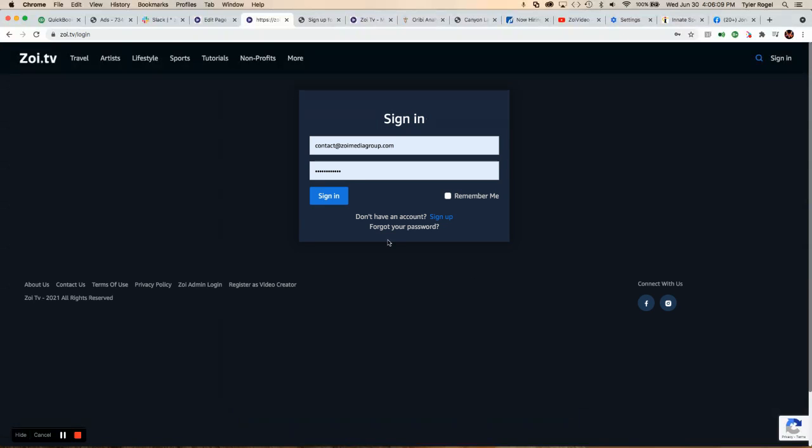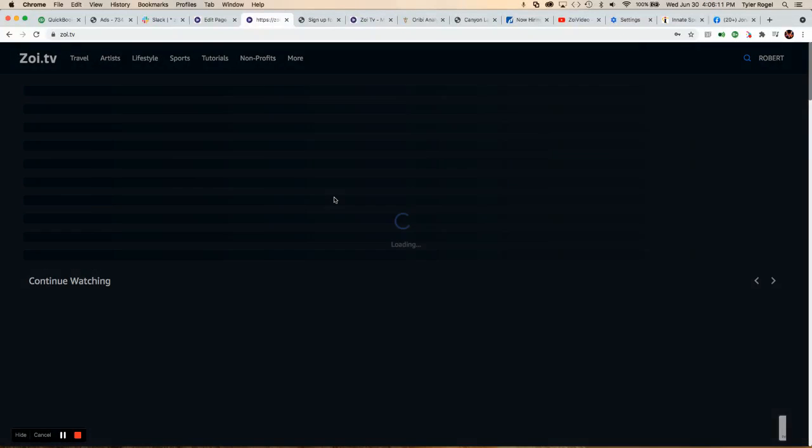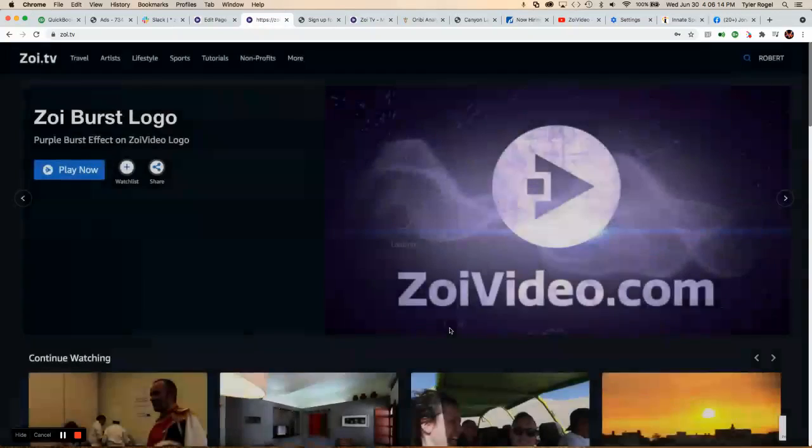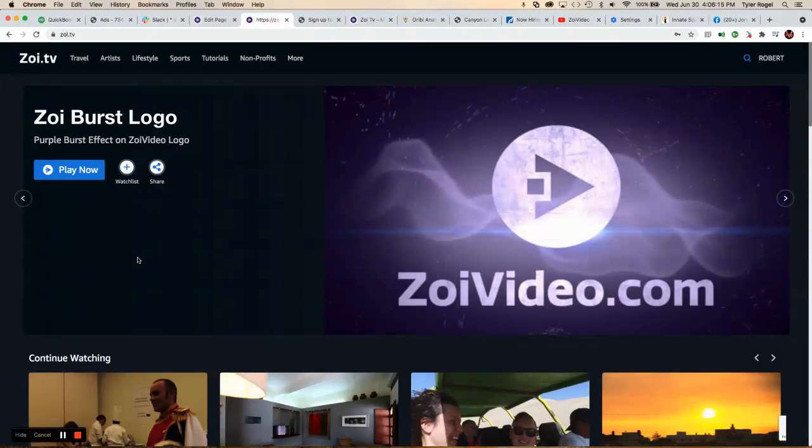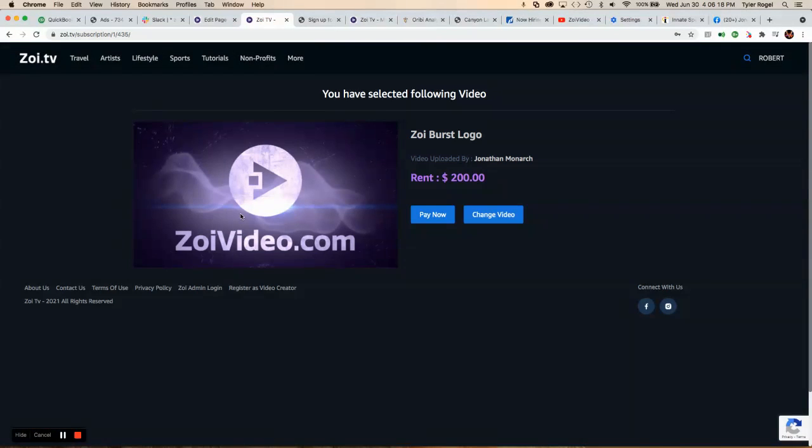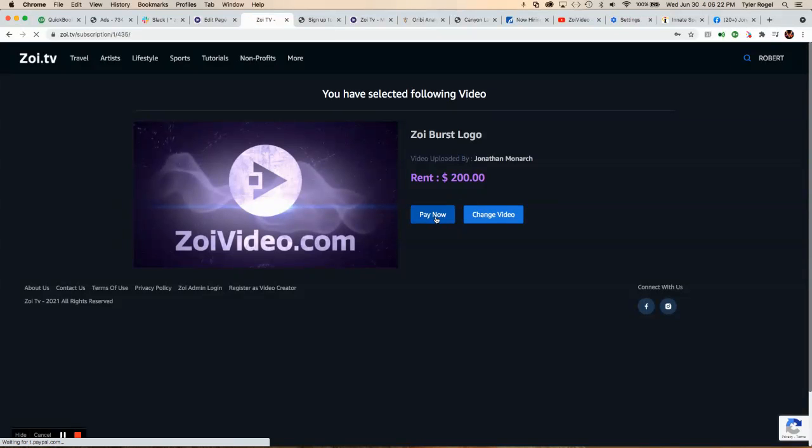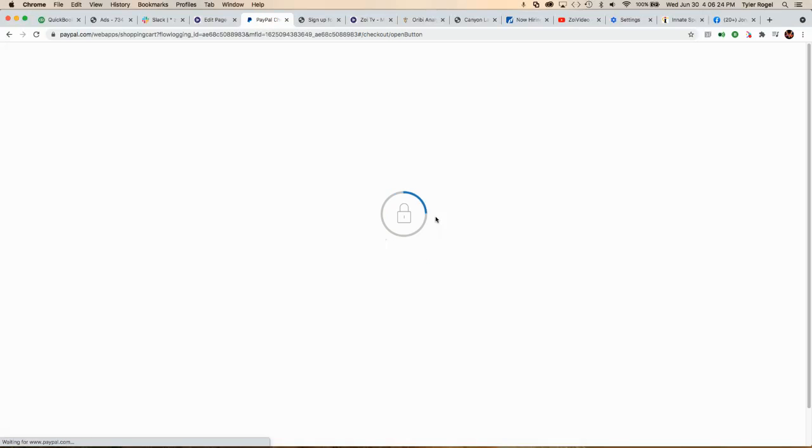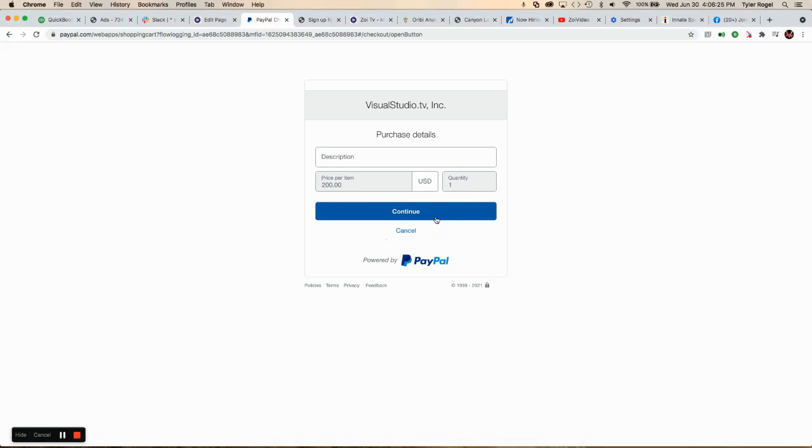But then I would sign in, which I already have one. Once I'm in there, now in order to watch the video, I have to pay this fee. So it's going to select pay now. It's going to take me to checkout in PayPal.